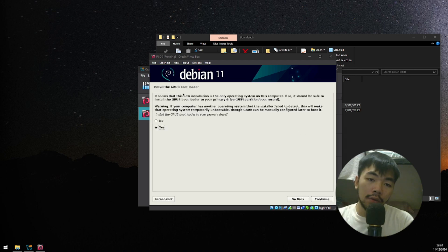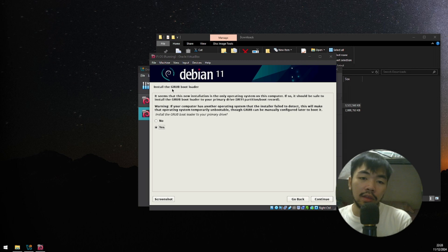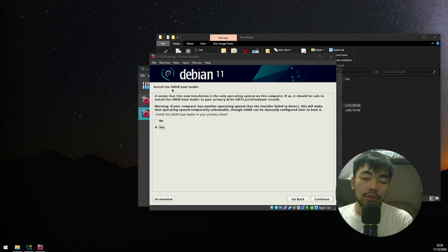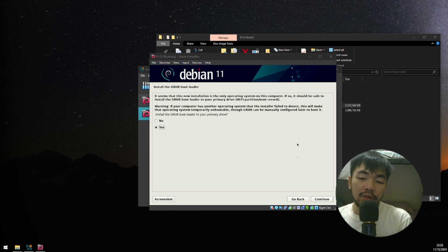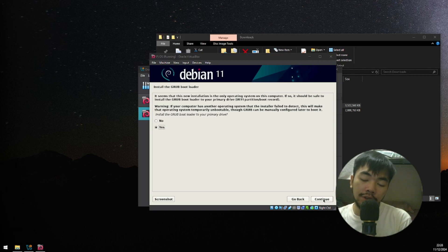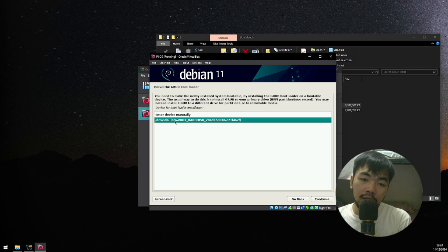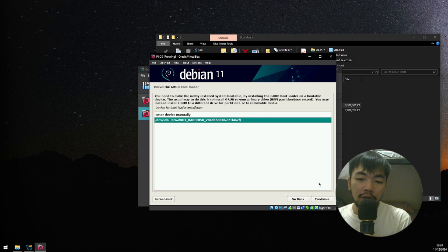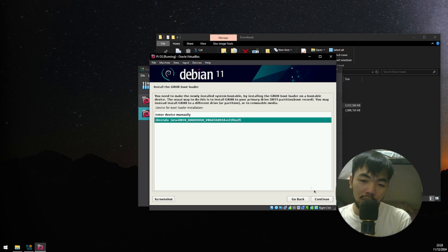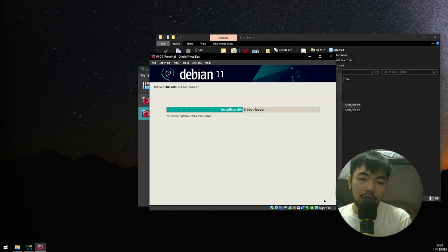Now, it might ask about how do you want to install your grub bootloader. For this, you're just gonna have to click Continue. And then, click the Disk option here, right below the Enter Device Manual. Then, click Continue.